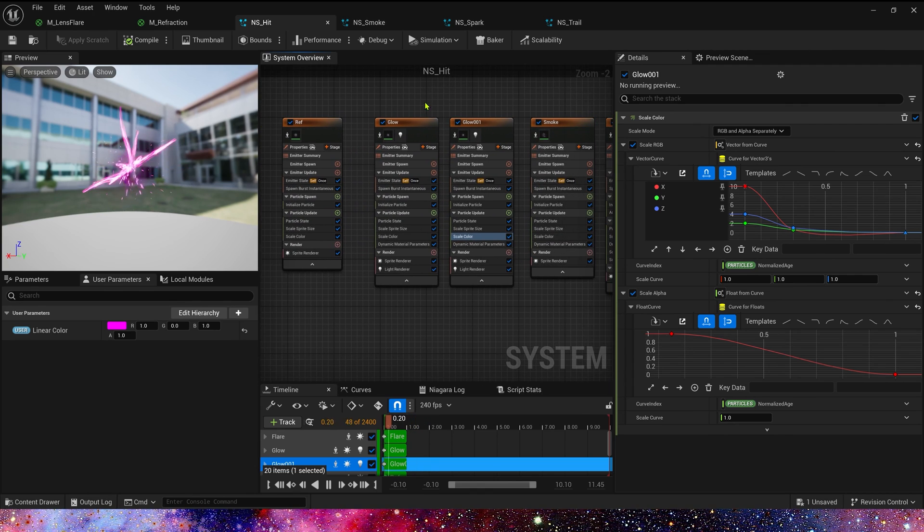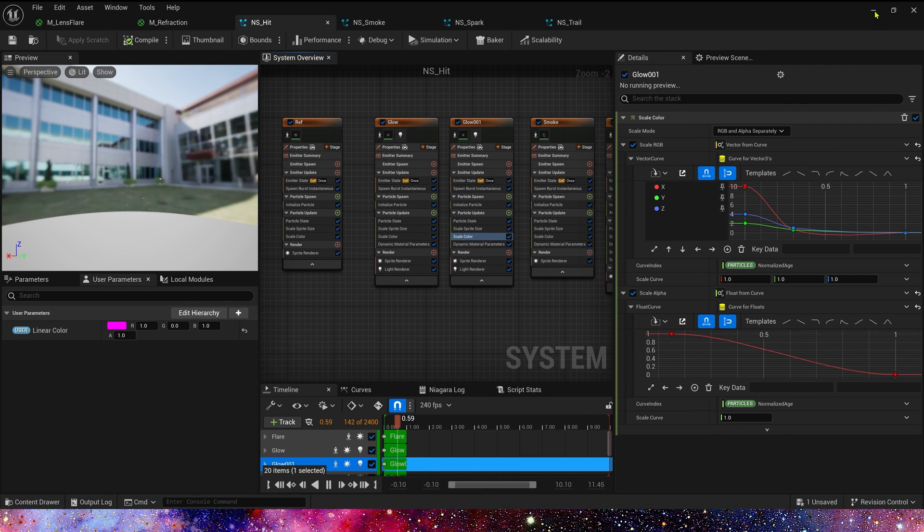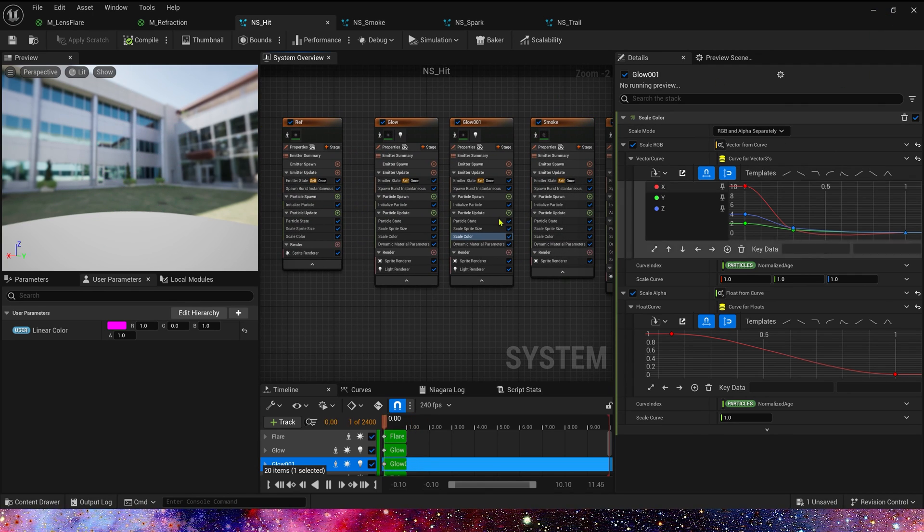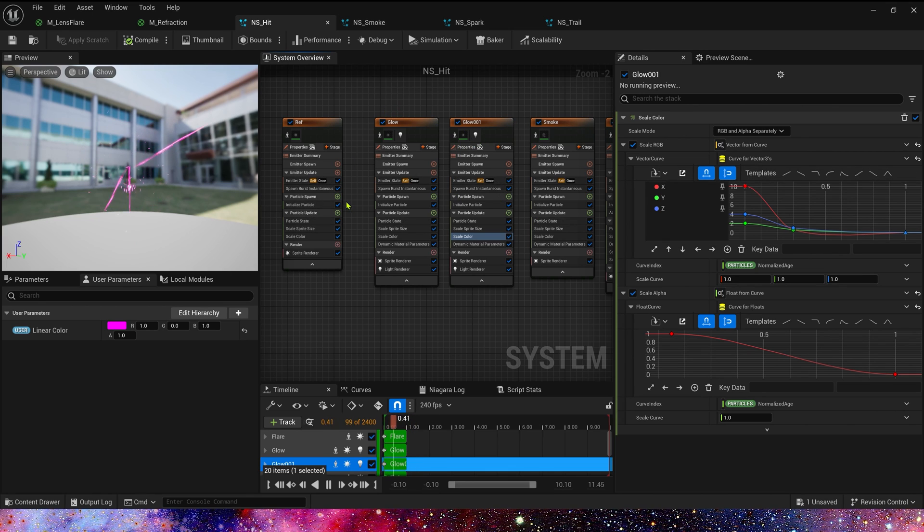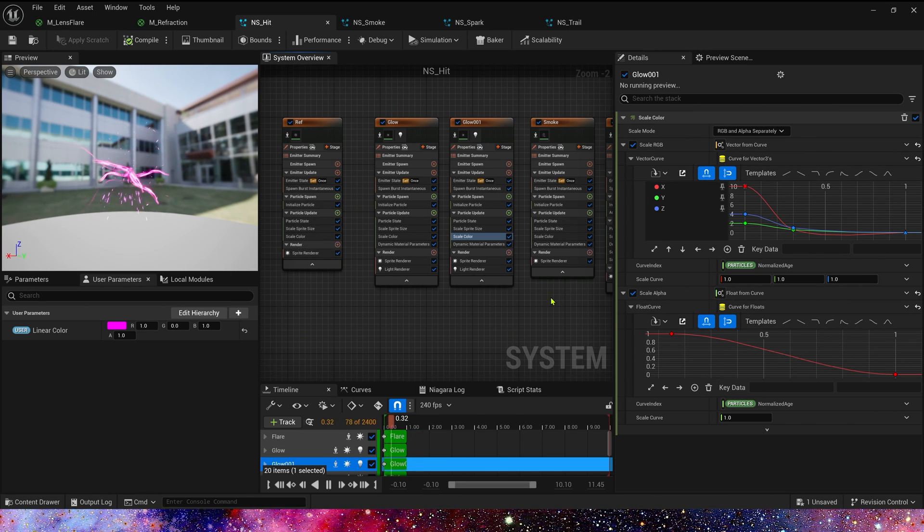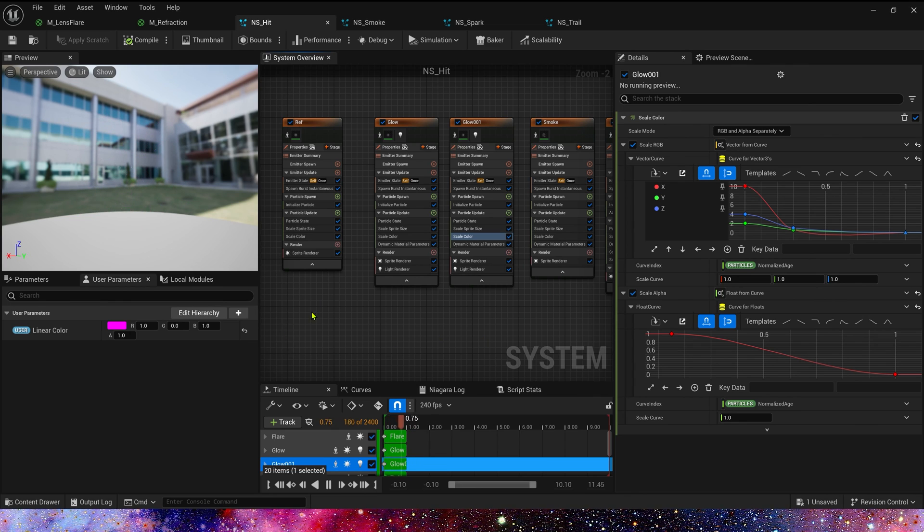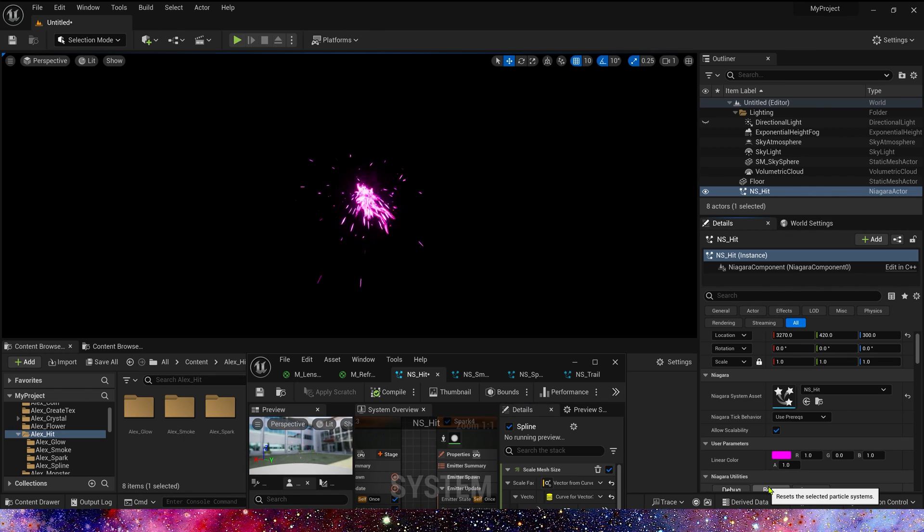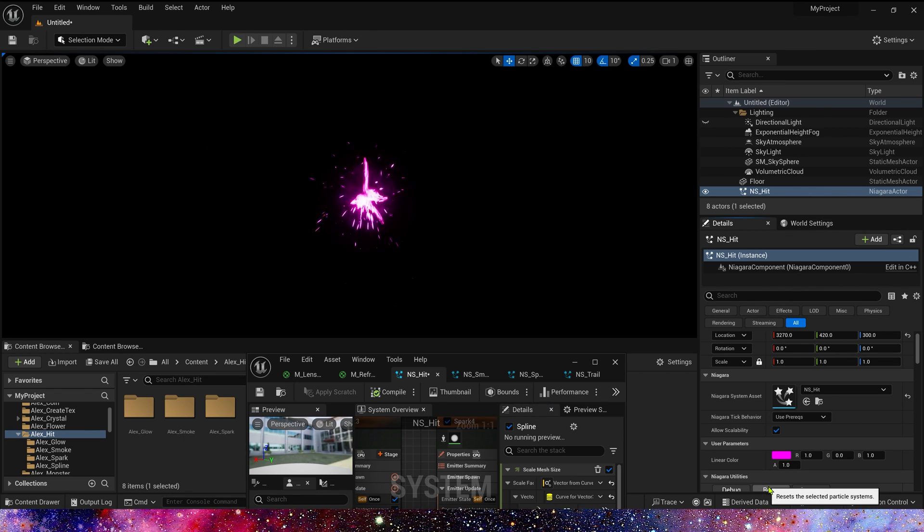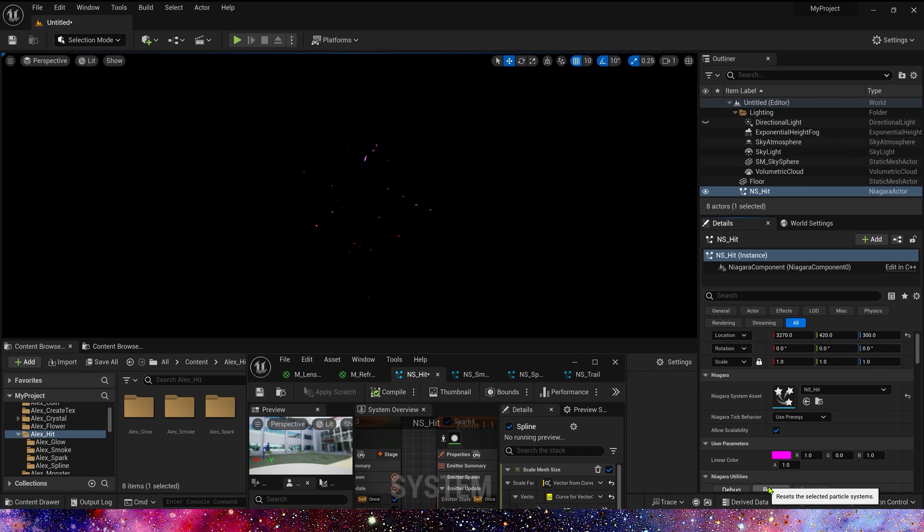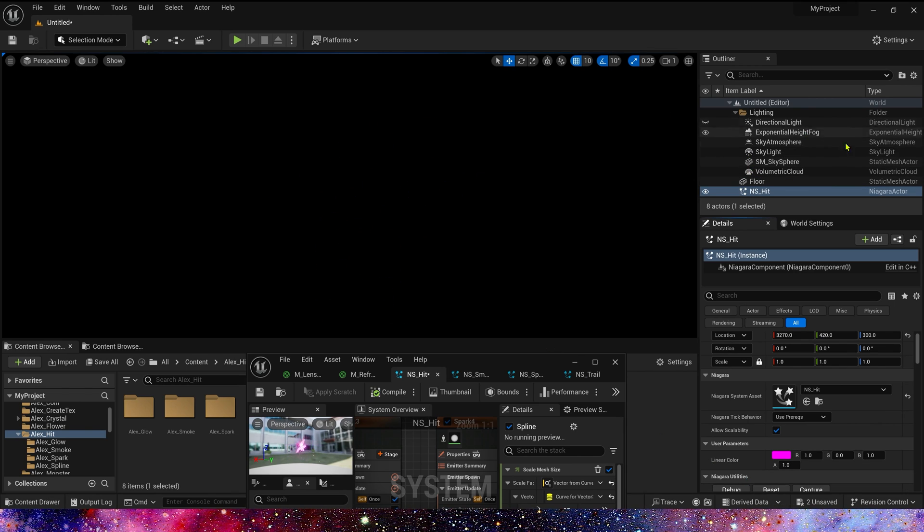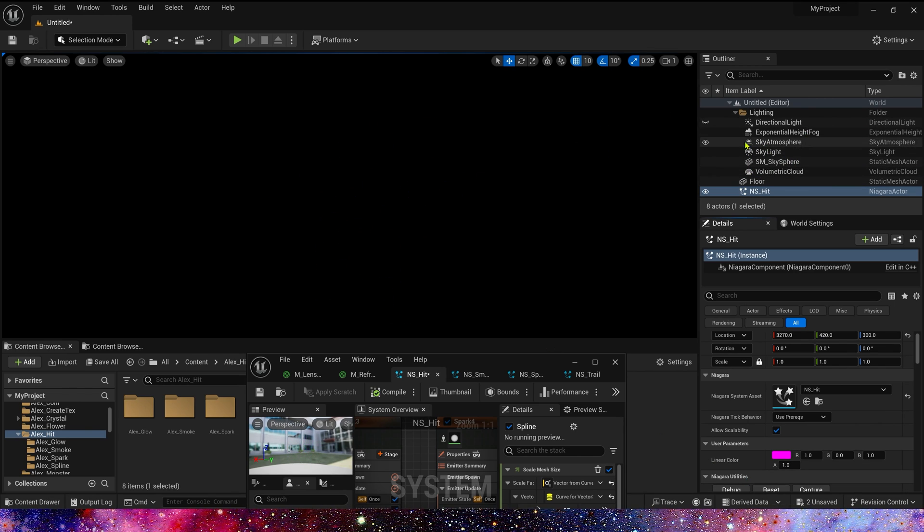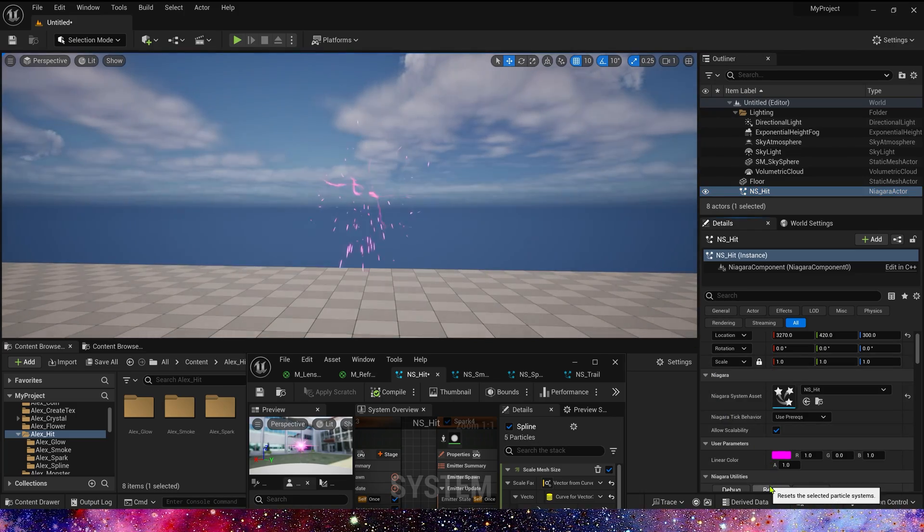Also, we can modify these parameters like color, sprite size, as we want. That's all for this video. I hope you enjoyed. Bye.